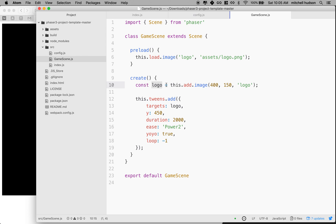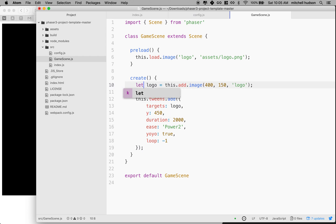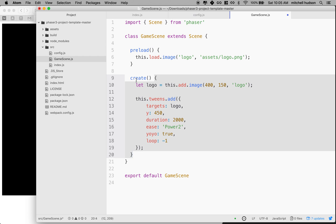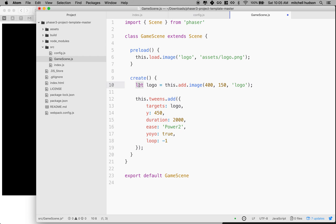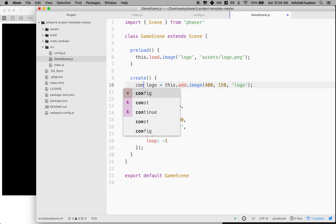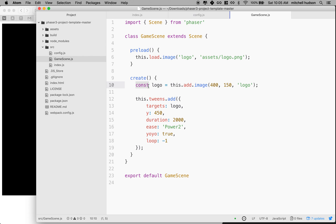But now we know that we're not going to reassign logo a new value. Now, if you were planning to reassign logo or assign it a new value, then we could leave it as var or you could make it a let. Let is the same as var, but it has a block scope instead of function scope. In this case, they would be almost the same. But I think that we're not going to change this. So I'm going to make it a const. And actually, you'll find if you think about it carefully, you'll use const more than any other variable type.